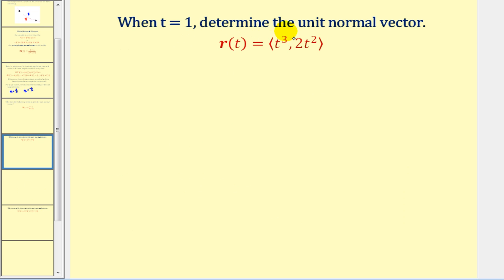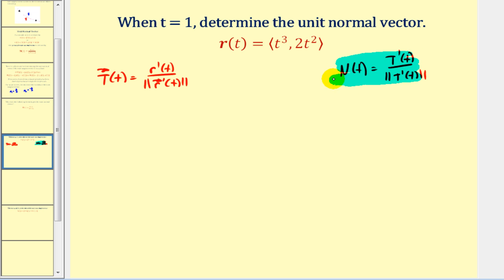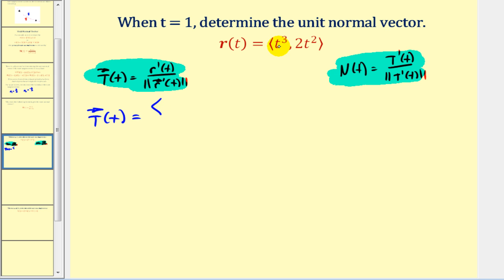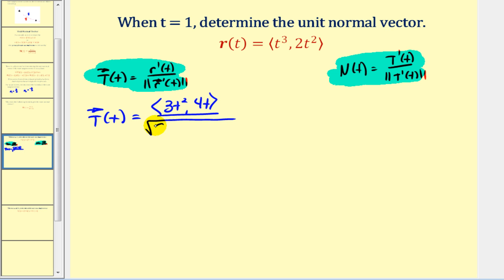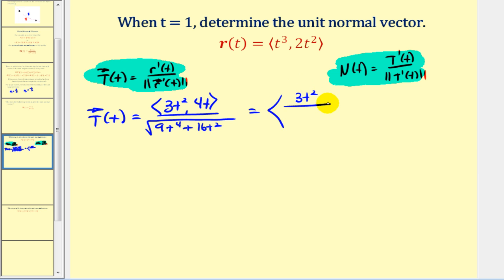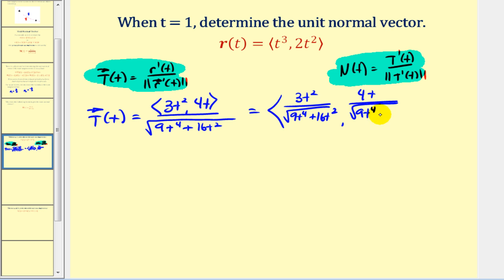Let's look at a couple of examples. When t equals one, we want to determine the unit normal vector. First we must find the unit tangent vector valued function. The derivative of r(t) gives three t squared for the x component and four t for the y component. Dividing by the magnitude, we get the square root of nine t to the fourth plus sixteen t squared. So the x component is three t squared over the square root of nine t to the fourth plus sixteen t squared, and the y component is four t over the same denominator.